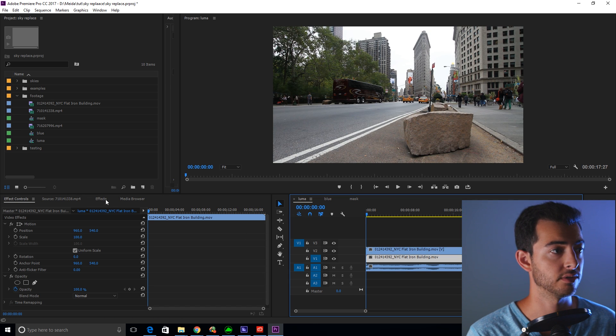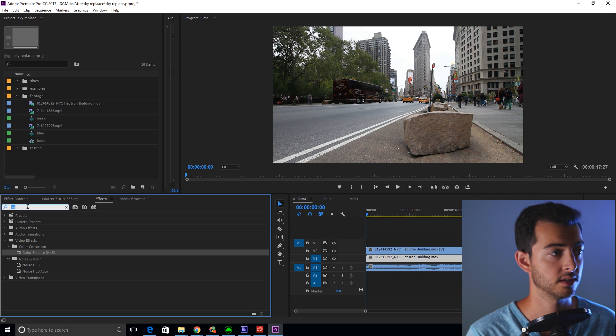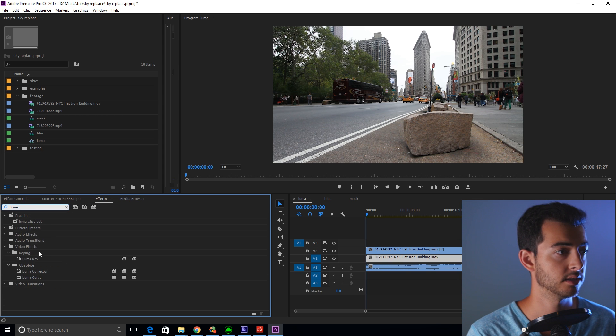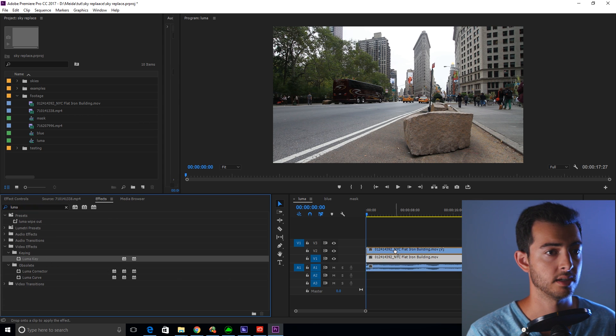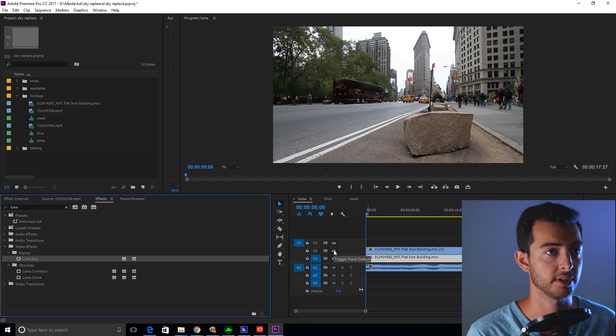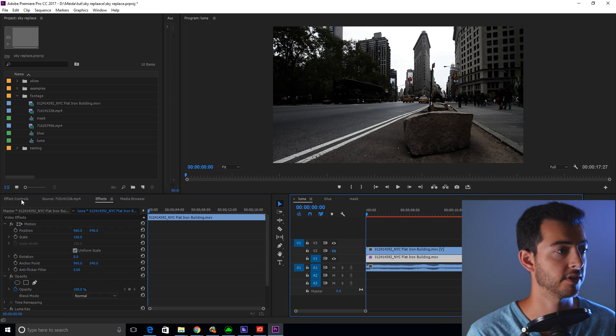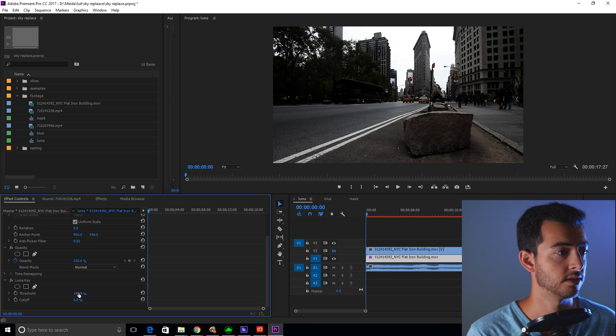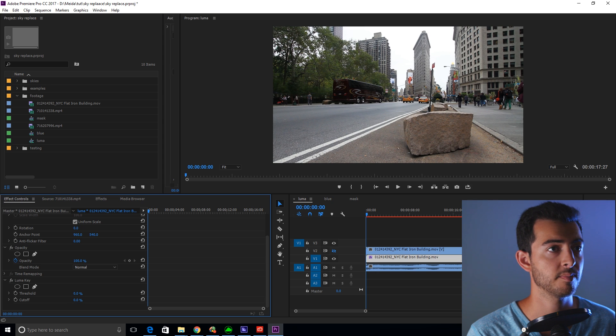Then you're going to go to effects, luma, luma key, and drag that onto the bottom one. I want you to turn off the top layer for now. Now you're going to effect controls, turn the threshold down to zero, and now start bumping the cutoff up.